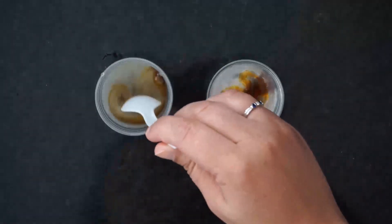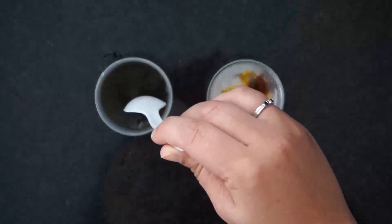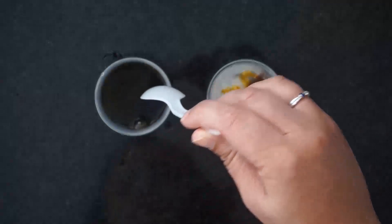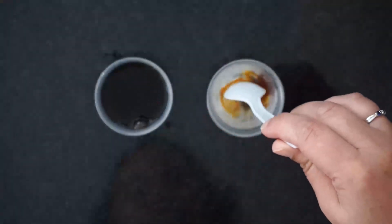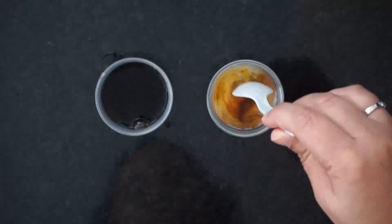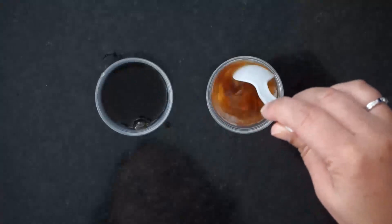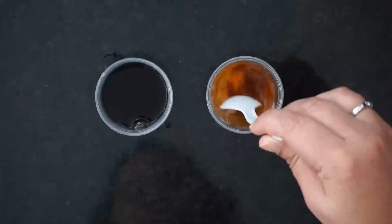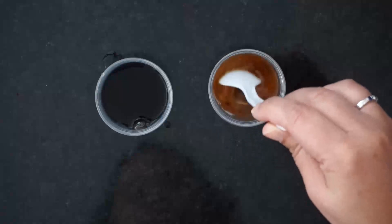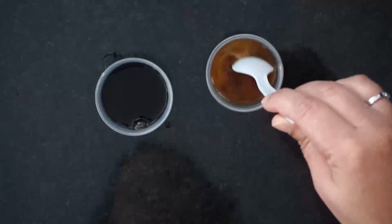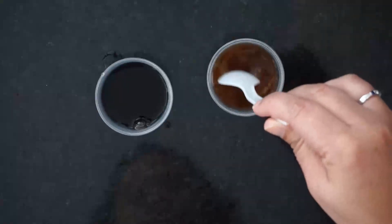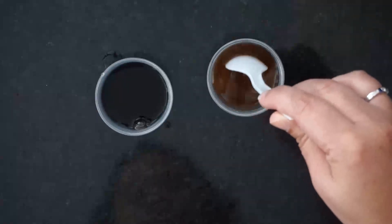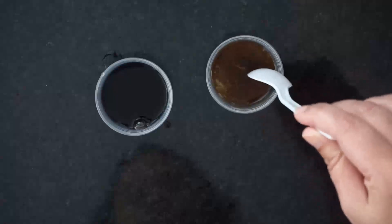Start with the one on the left that doesn't have saliva in it so that you don't contaminate that one. Give them both a good stir. When you're finished, wait one hour and then check them again.